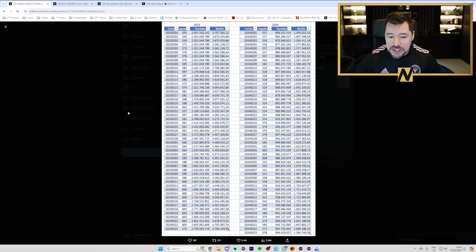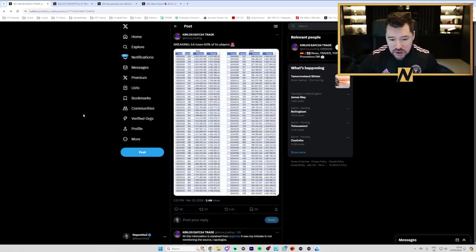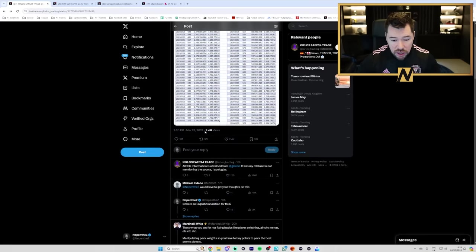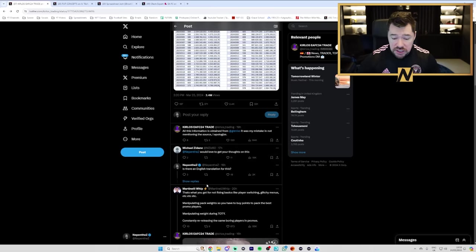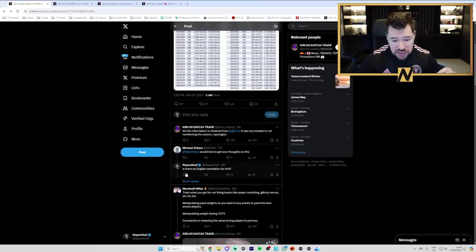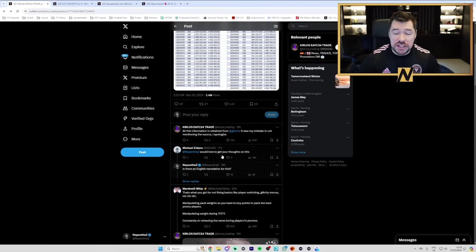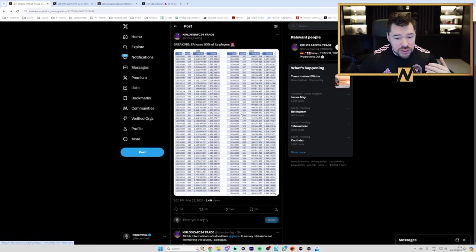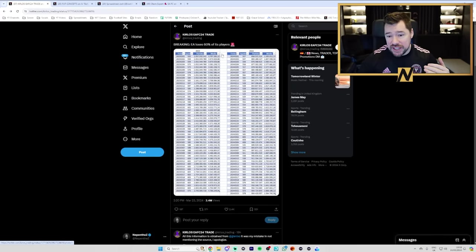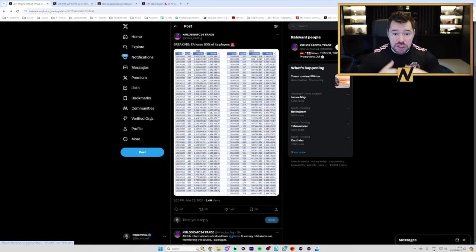So what I did in the first instance, Michael here responded to this and added me, said, we'd love to get your thoughts on this. Because I asked, is there an English translation for this? Because my first thought was, I need to actually know what this is responding to.